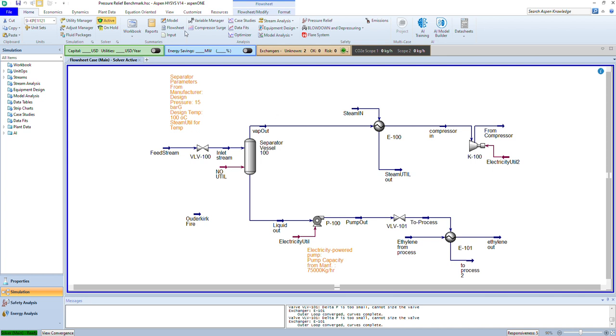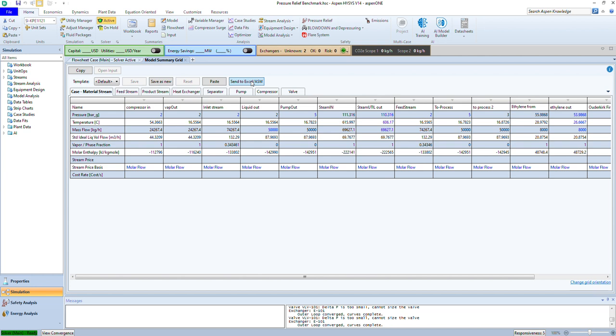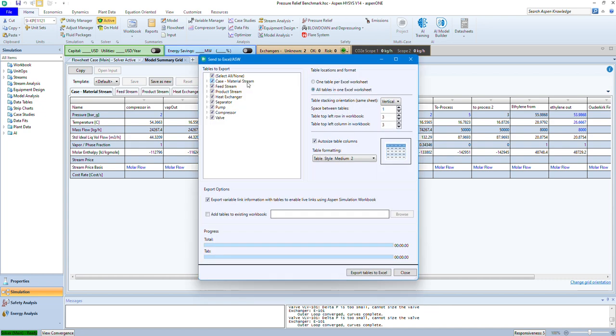In order to do that very quickly, under Home you can go to Model, and from Model you can go to Send to Excel or Aspen Simulation Workbook. Once you click this, you'll get the options that you can export to your Excel.